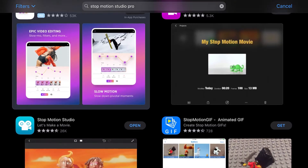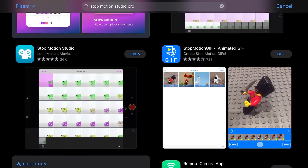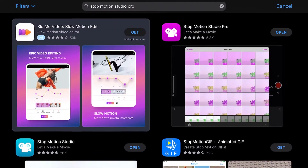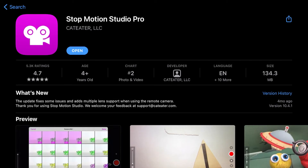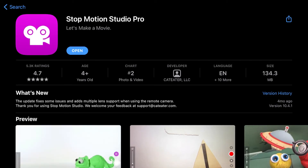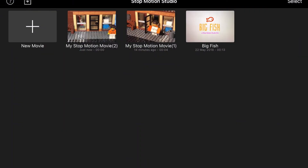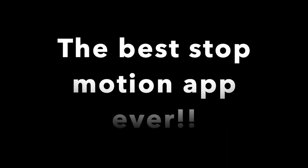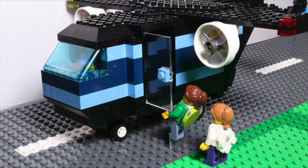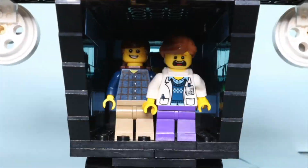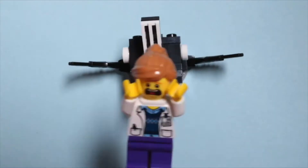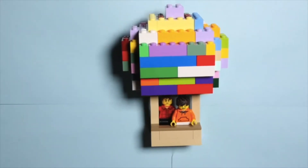Firstly, go to the app store. You will need to buy it because it's not free. Once you have paid and downloaded it, just open it up. I want to make it very clear that my opinion is that this is the best stop-motion app ever. It is definitely worth the money. If you are thinking about getting a stop-motion app, this one is amazing. I highly recommend it.